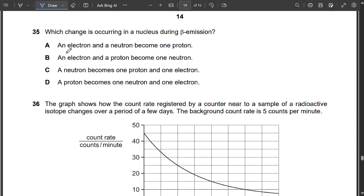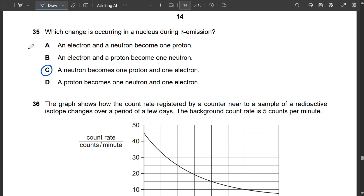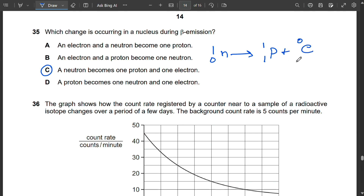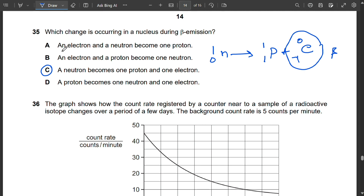Question 35: During beta emission, a neutron in the nucleus converts into a proton and an electron (beta particle). The equation is: n(1,0) → p(1,1) + e(0,−1). The mass numbers and atomic numbers are both balanced. The beta particle emitted is the electron. So C is correct.